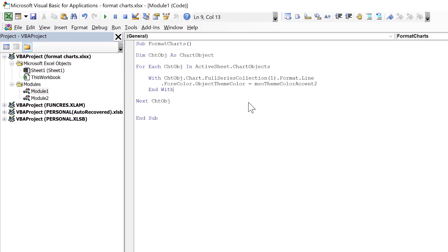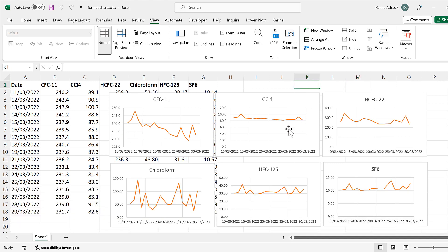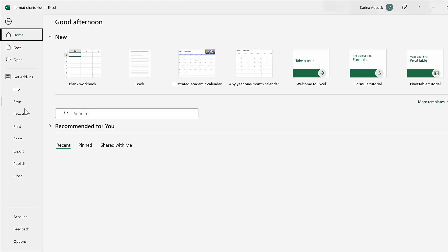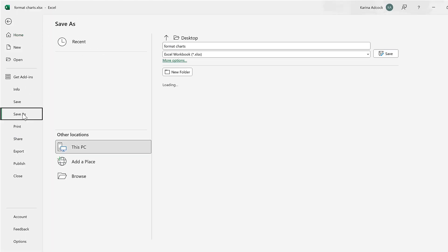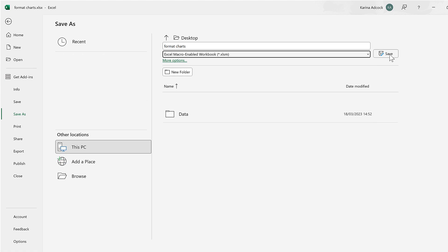Now that the code is set up, run the macro and you'll see the color of all the lines change. If you want to save this macro for later, go to File, Save As, change the format from a workbook to a macro-enabled workbook, and save.